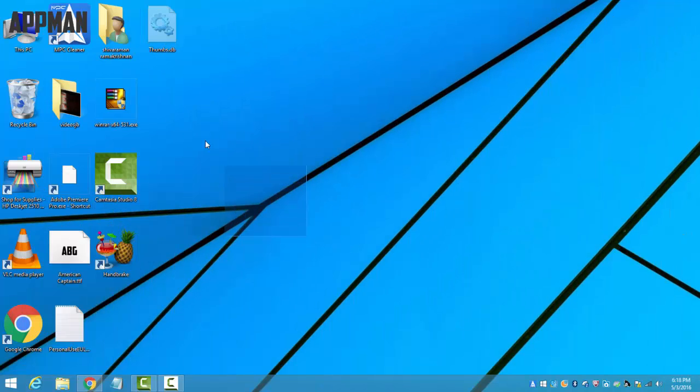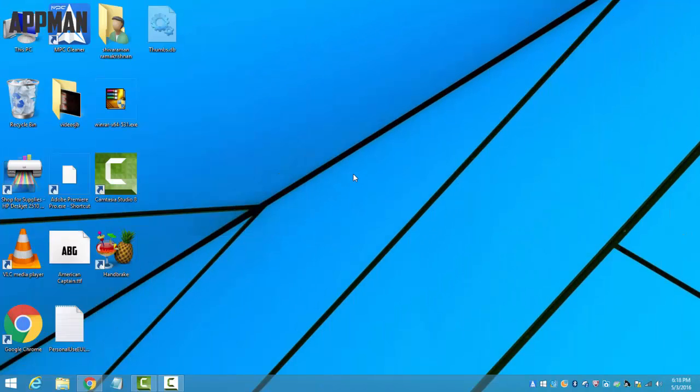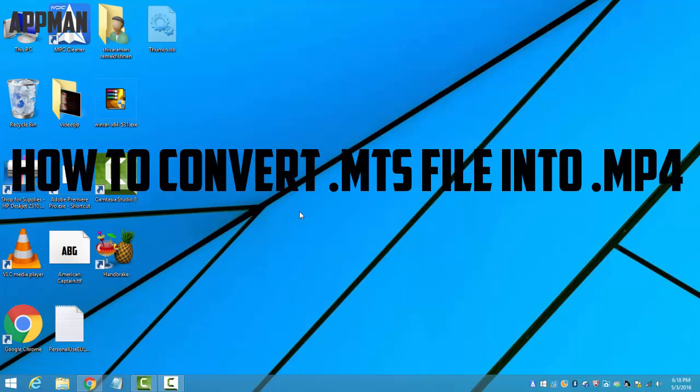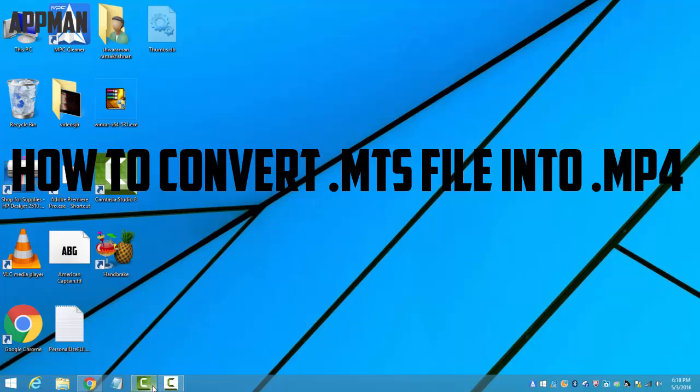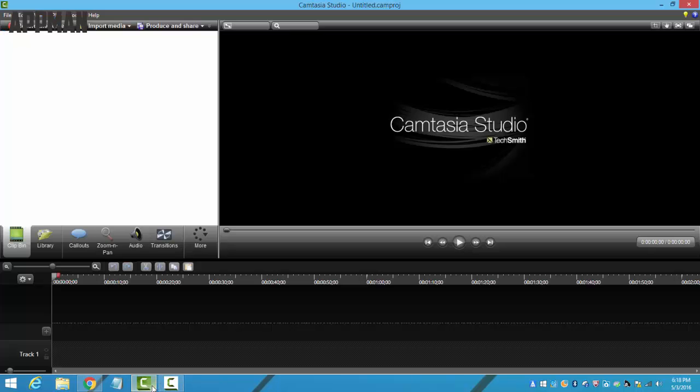Hi guys, it's Apman over here. In today's video I'll show you how to convert an MTS video file into an MP4 video file. As you might have known, Sony cameras and camcorders always record videos in this MTS format, which is not able to be seen on any video editing software.